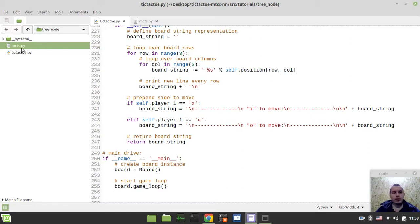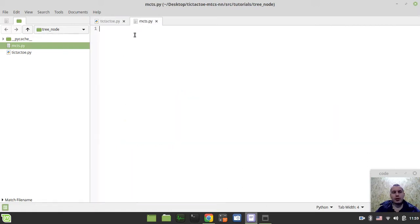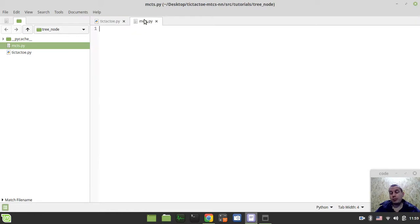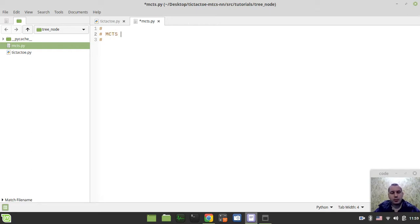I've made a new file called mcts.py here. This is the file where we're supposed to be working in for the next few videos. And then we'll link this code to our main tic-tac-toe game implementation file. So without further ado, let's actually start implementing our Monte Carlo Tree Search algorithm.